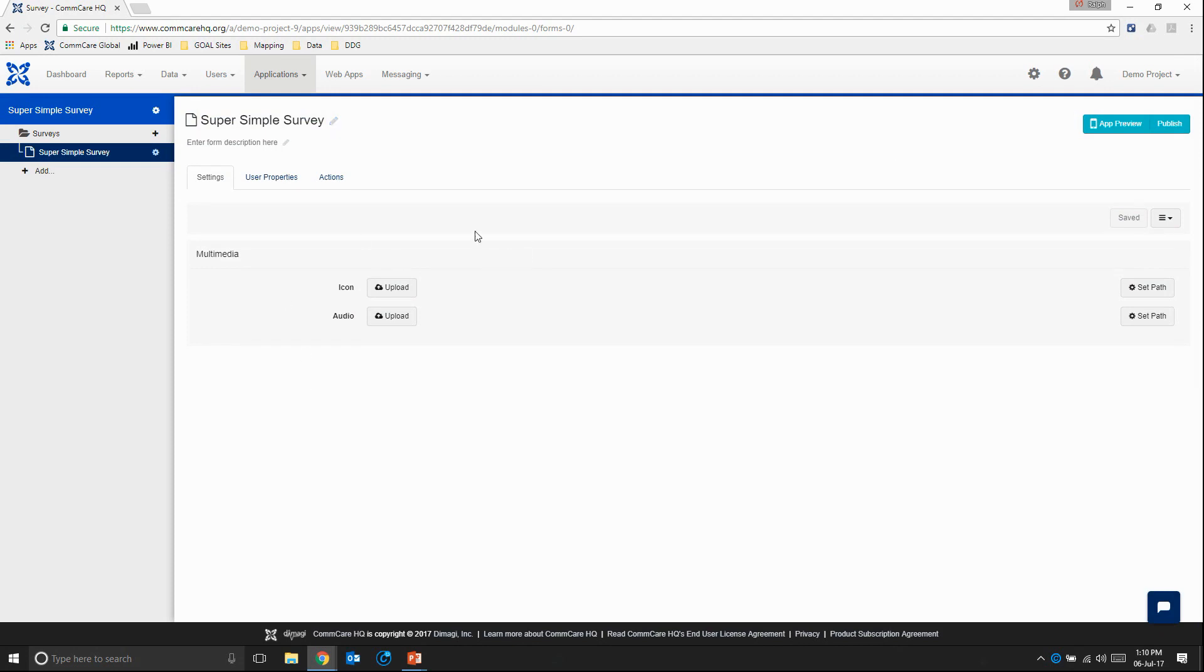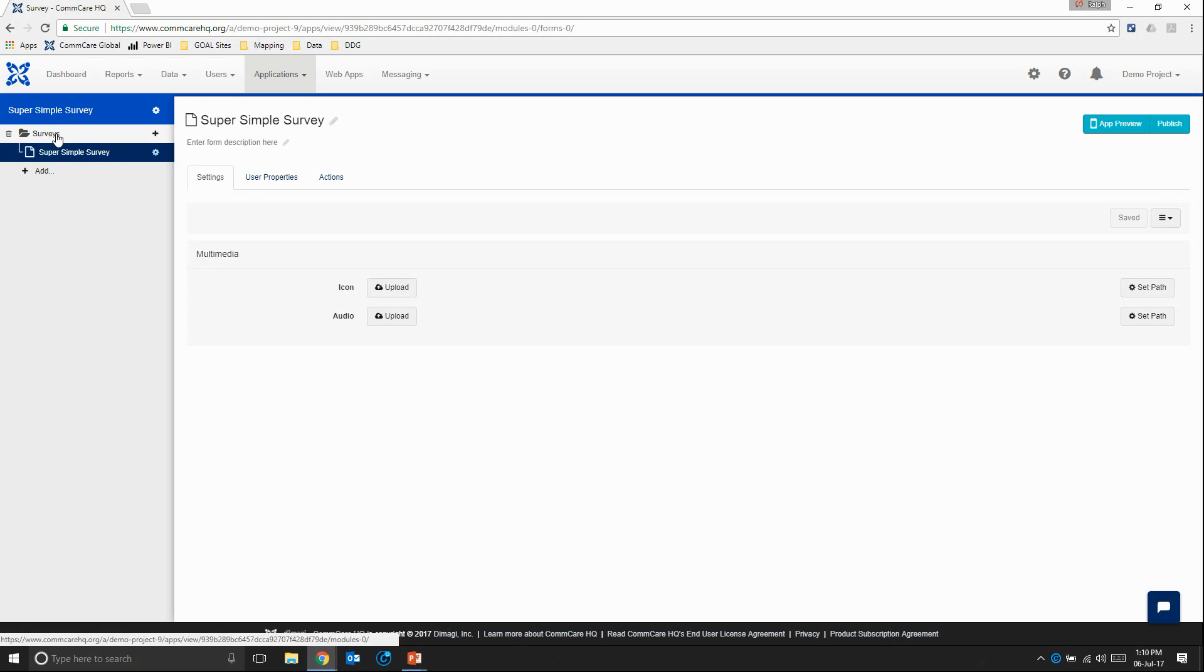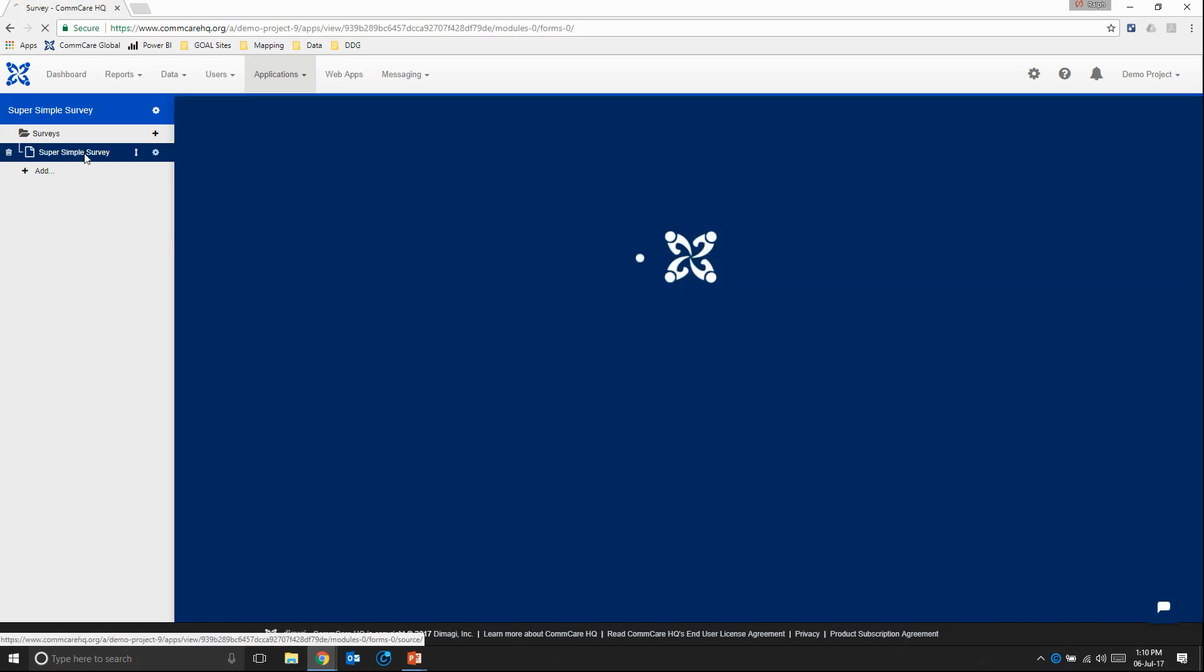And so here we can add some additional functionality such as an icon or audio. But as this is a super simple survey, we'll leave it as is right now. So this module, what it serves is, in our case, it allows us to group our different forms under a particular header. But as we'll see in the more advanced modules, it's also used a lot in case management. So all of the forms within one module are of the same case. For now you don't really have to worry about it too much. So let's click on our super simple survey.